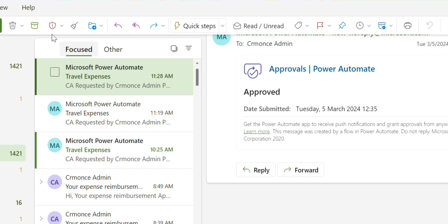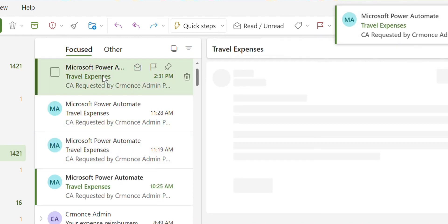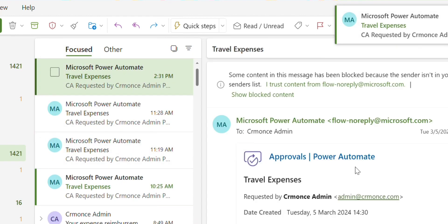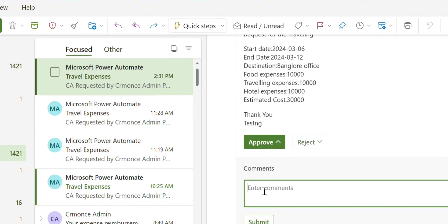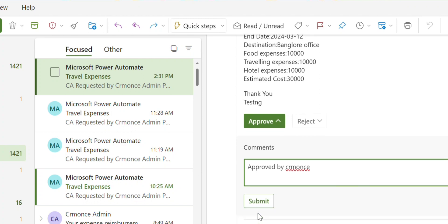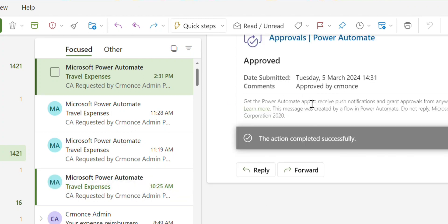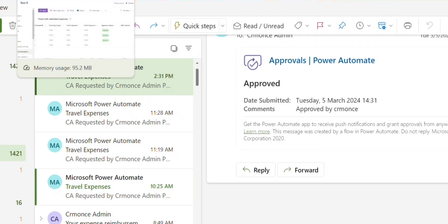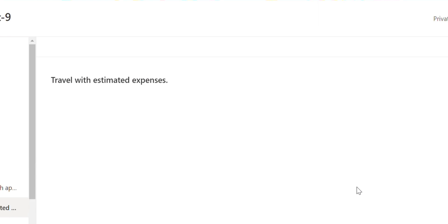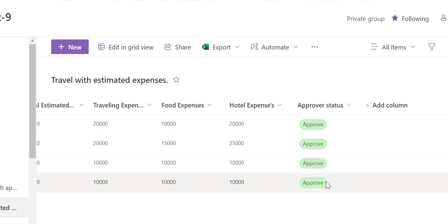Then a notification will be received in Outlook for approval. Once you click on approved, SharePoint will automatically update the approver status to approved and then automatically send an email to the employee by using Power Automate flow.